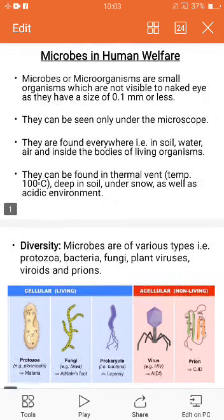First, what are microbes or microorganisms? The organisms which are not visible to our naked eye and can only be seen under a microscope are called microbes or microorganisms. Their size is very small, 0.1 millimeter or less. They are omnipresent organisms — just like we say God is omnipresent, microorganisms are also omnipresent. They are present even in high temperatures like thermal vents over 100 degrees Celsius, deep inside soil, in snow, and in different adverse and normal conditions.